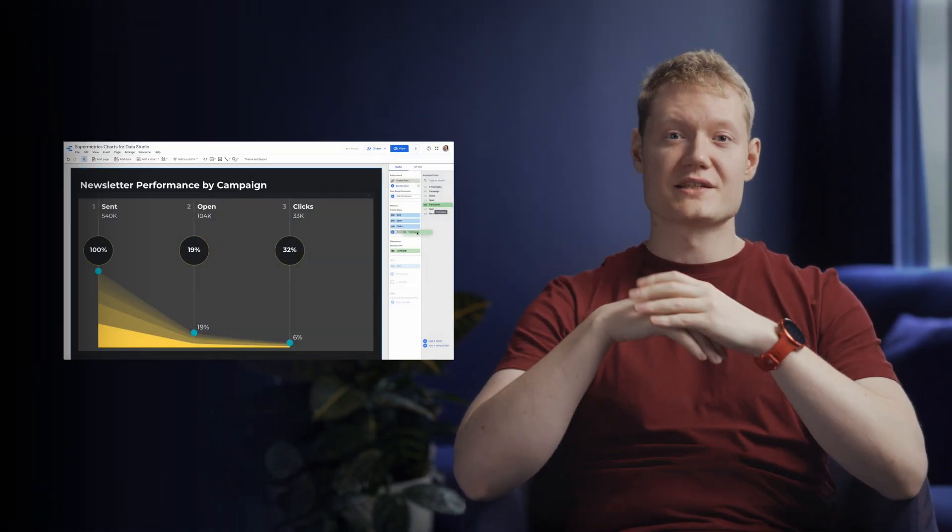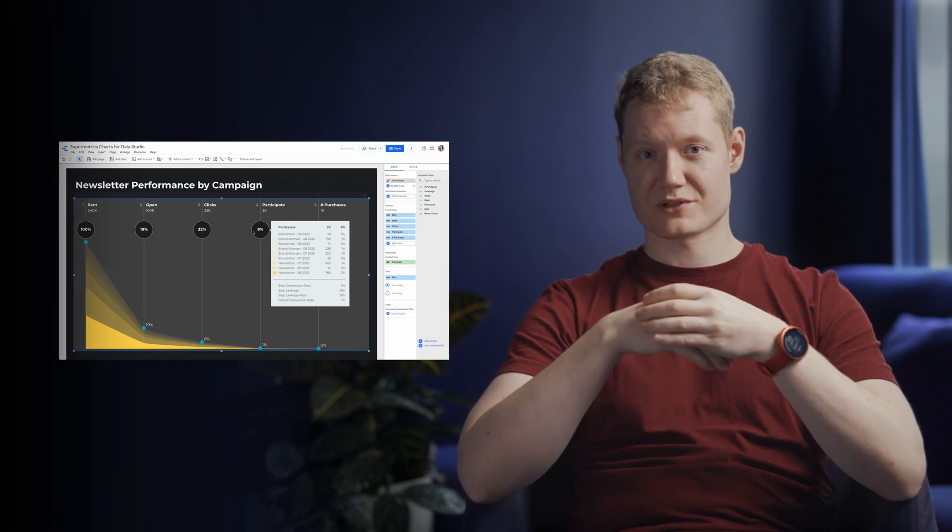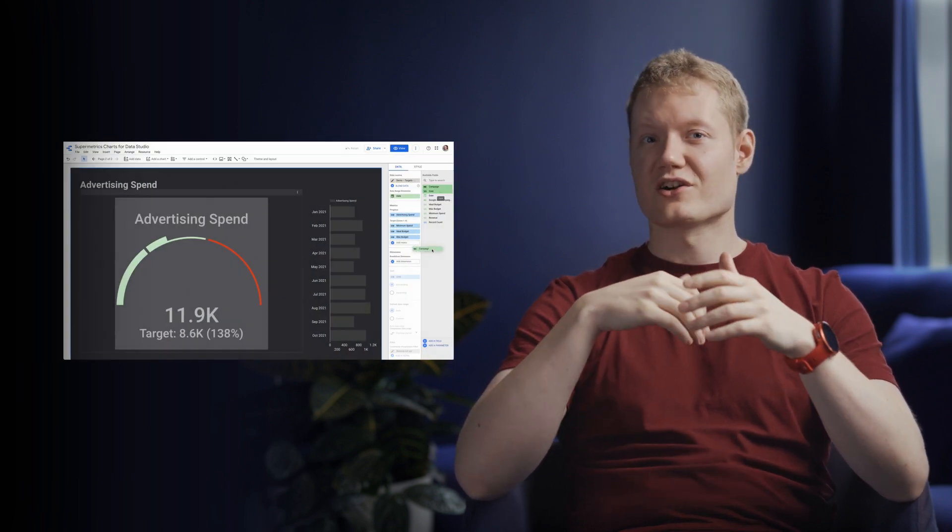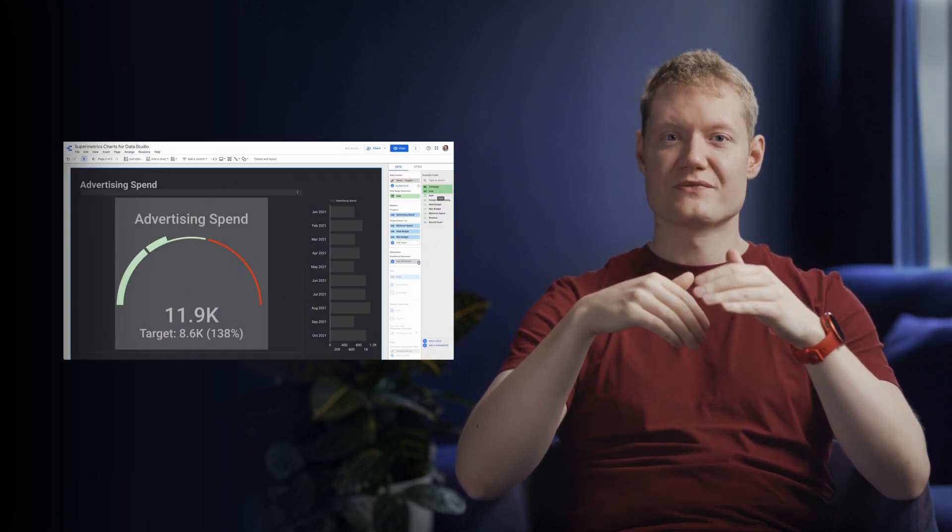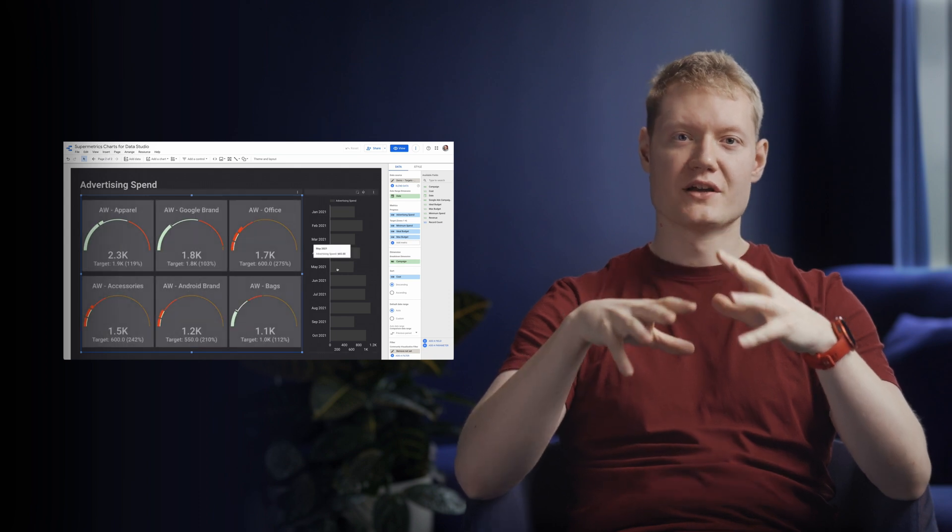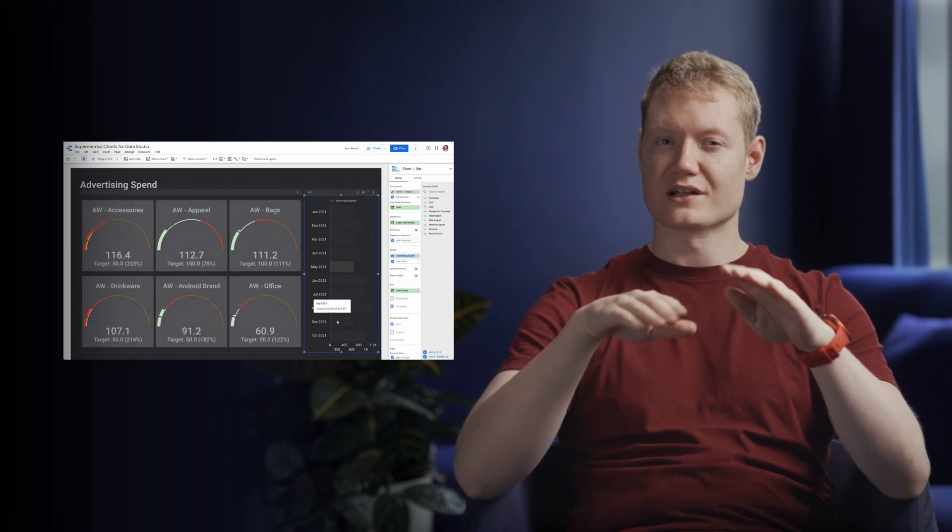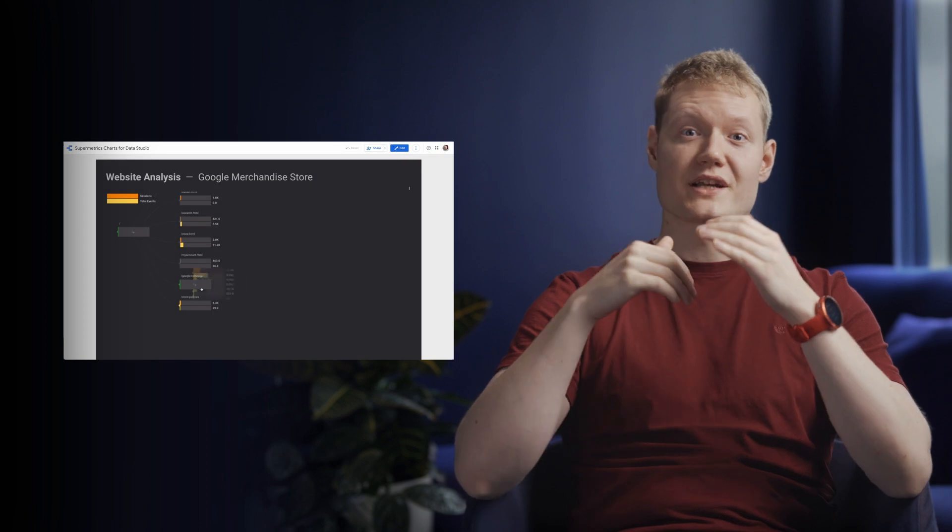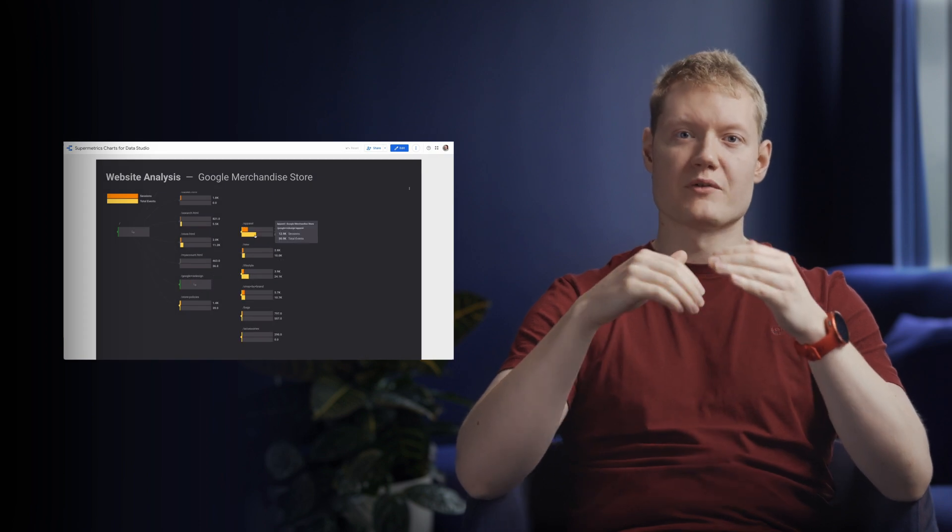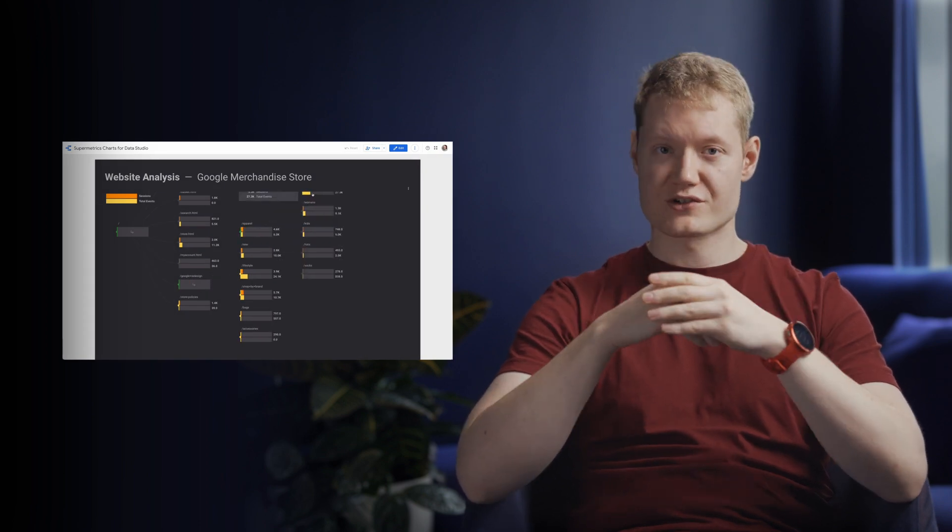Like this funnel visualization with comprehensive tooltips, or this multi-target gauge that can help you monitor your ad budget for all of your campaigns with a single chart, or a site tree to have a better idea of how your website is structured.